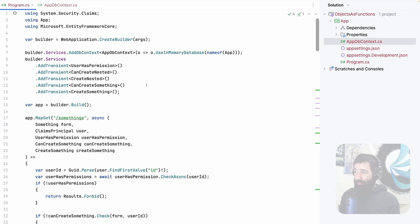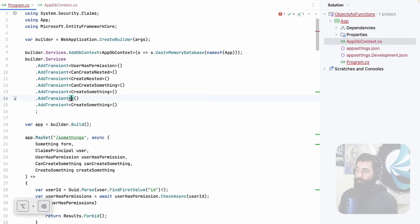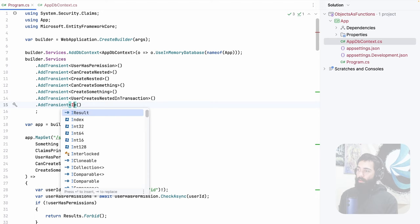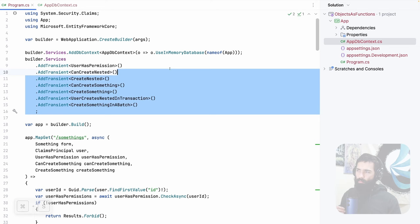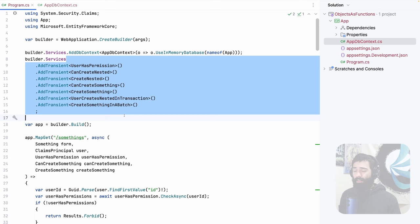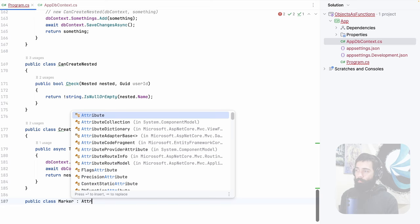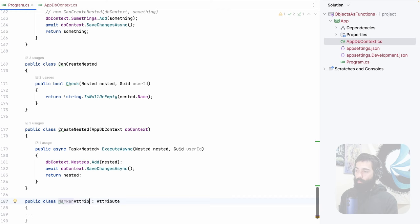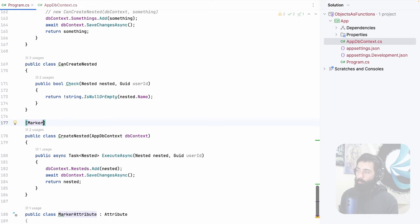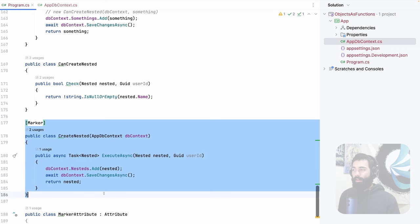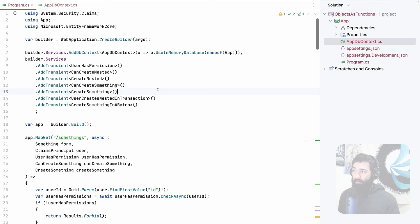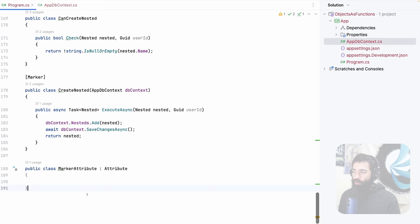In the end, go ahead and register your services — UserCreatesNestedInTransaction and CreateSomethingInABatch services are registered. I've previously shown on my channel how you can write a little reflection and register these with the dependency injection container automatically. You may need to write a little marker attribute, place this somewhere, and then you can load the assembly and automatically register it with your DI container. So if you feel like you don't want to write all this registration manually, write one function that does the job of registering by this attribute — and that's pretty much the end of it.